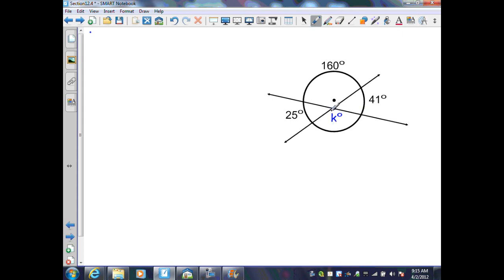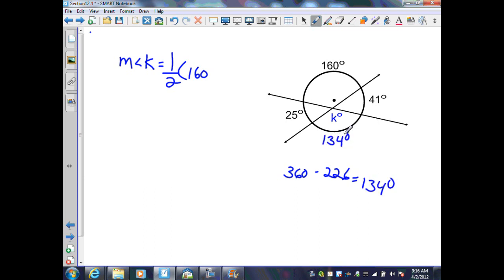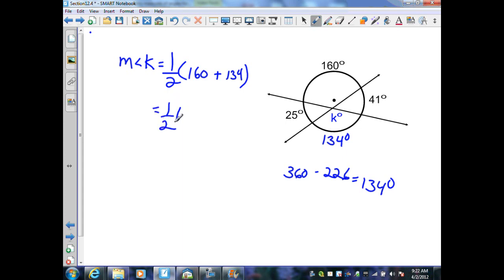In the next example, two secants intersect at a point inside the circle. From Theorem 12.11, the measure of angle K equals half the sum of its intercepted arcs. One arc is 160 degrees. To find the missing arc, all arcs must sum to 360 degrees: 25 plus 160 plus 41 equals 226 degrees, so the missing arc is 360 minus 226 equals 134 degrees. Substituting: one half times (160 plus 134) equals one half times 294, giving 147 degrees.